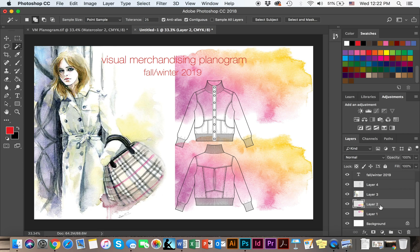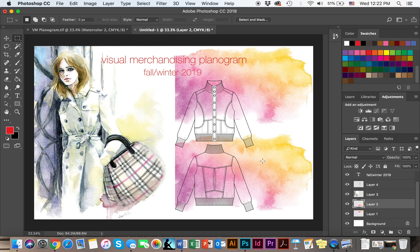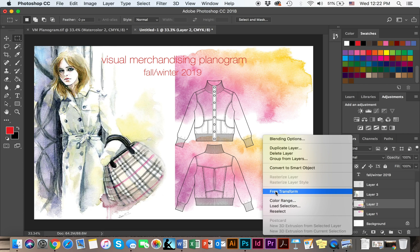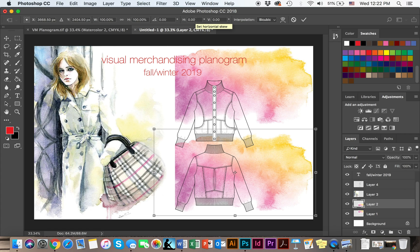To get started, the first thing I would like to do is rotate my watercolor image. I would click on my marquee tool, right click, choose free transform or Command T, and I'm simply going to go to the horizontal skew and set it to 180.